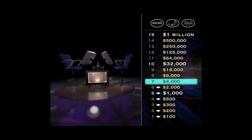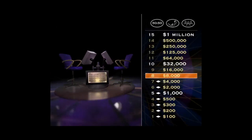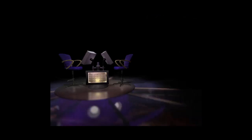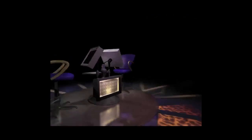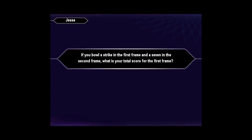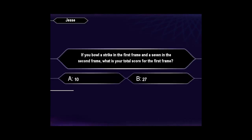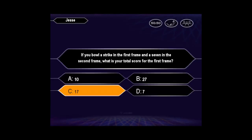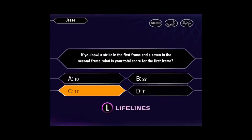You got it. Boy, you're definitely on a roll here. You're hot. Seven questions down, eight to go. Here's your next one for $8,000. You want C. That's right.